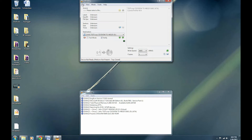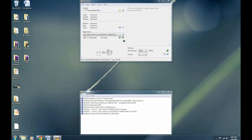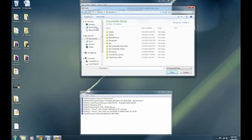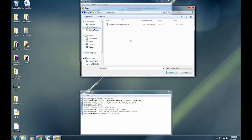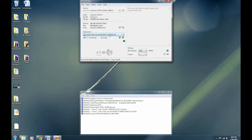You need to select your source file, which is the ISO file you downloaded. So you're going to go to File, Browse for a Source File. I have the Downloads directory set to the Downloads folder. Go to Downloads and then click on the ISO file.